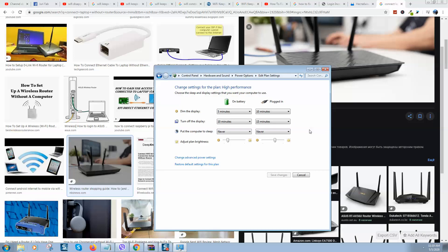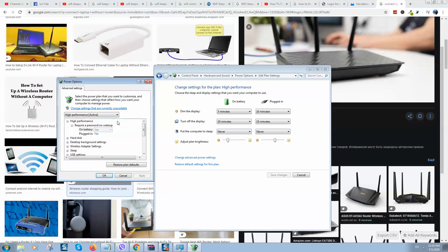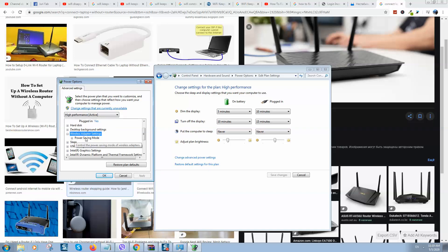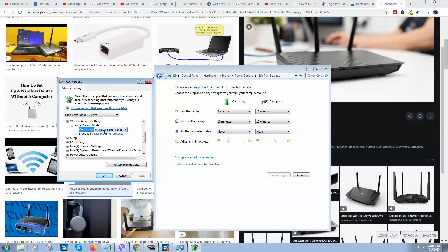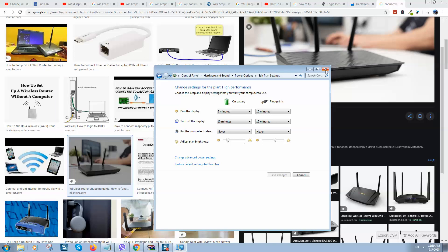Click on Change Plan Settings, then click Change Advanced Power Settings. In that window, locate Wireless Adapter Settings, click on it, then click Power Saving Mode. Make sure both settings are set to Maximum Performance. If there is another option like Low Power Saving, switch it to Maximum Performance. Then click OK, Apply, and Close. Restart your computer and check if your Wi-Fi is working.